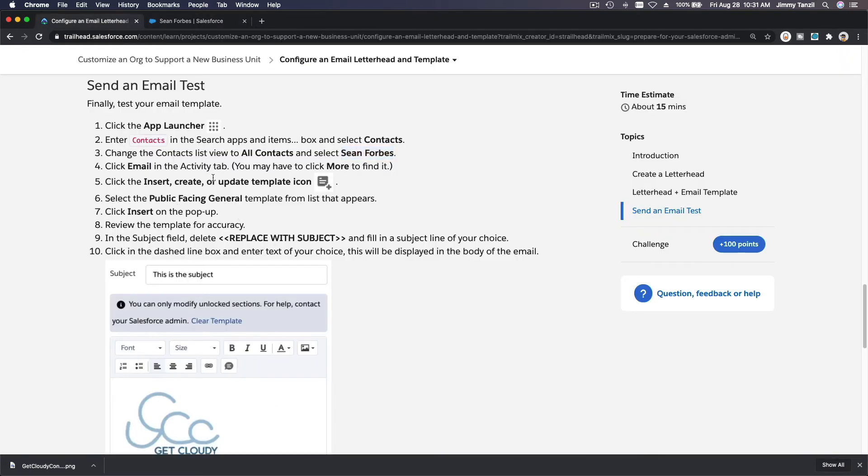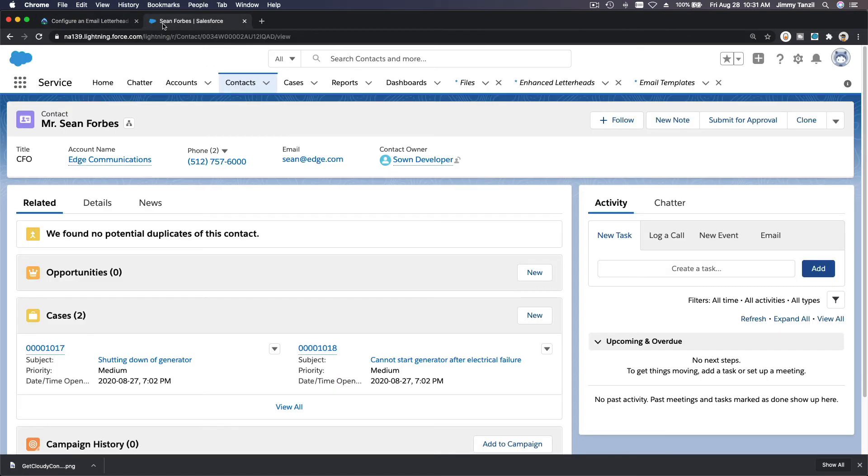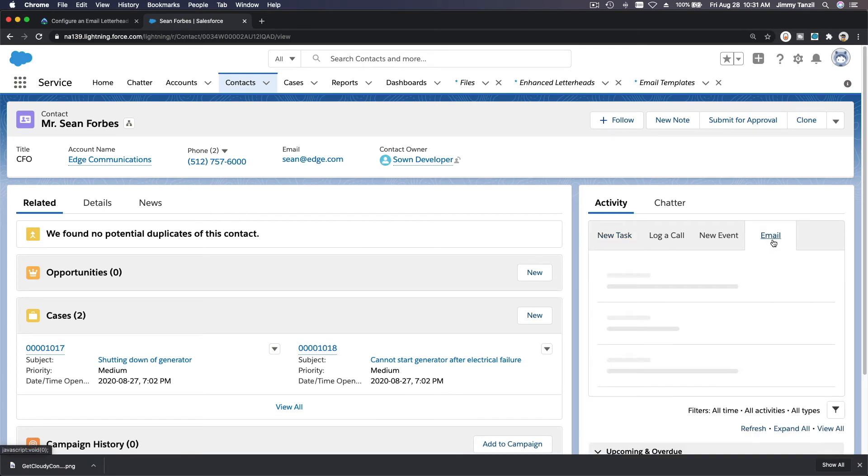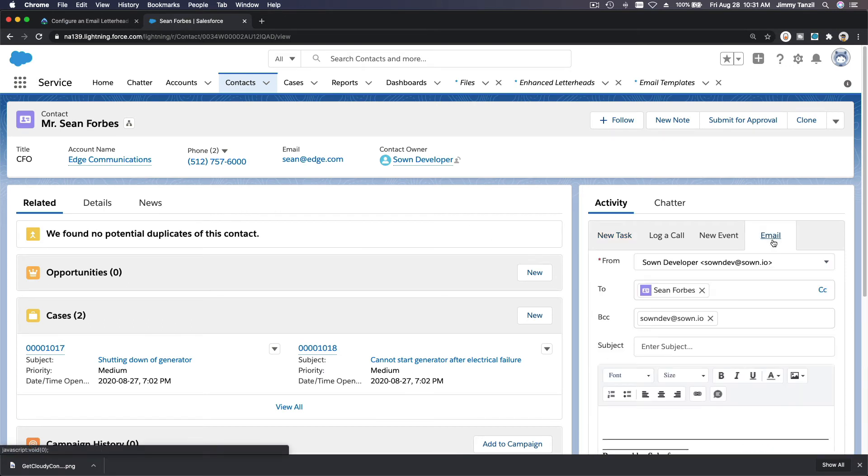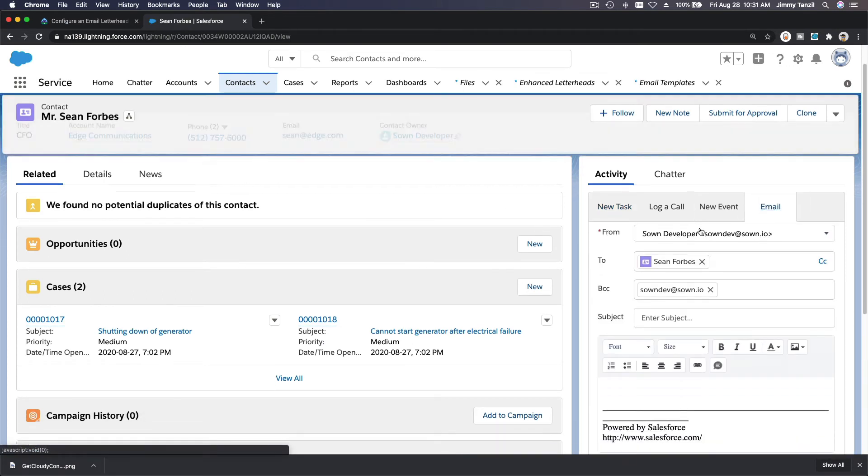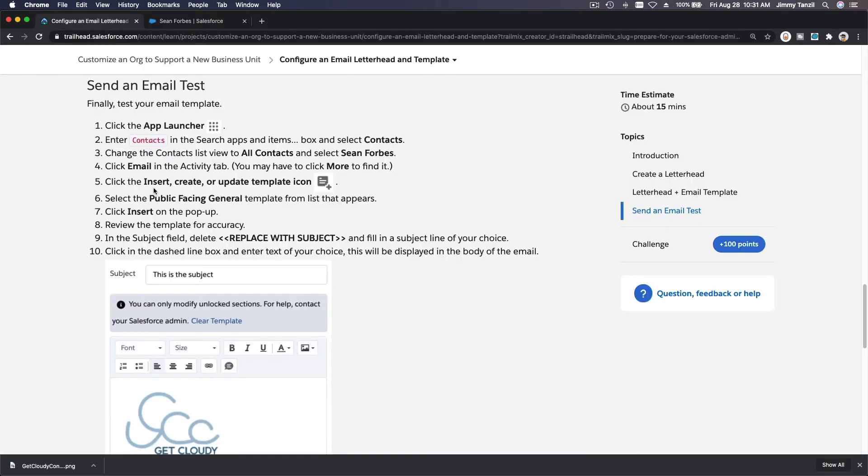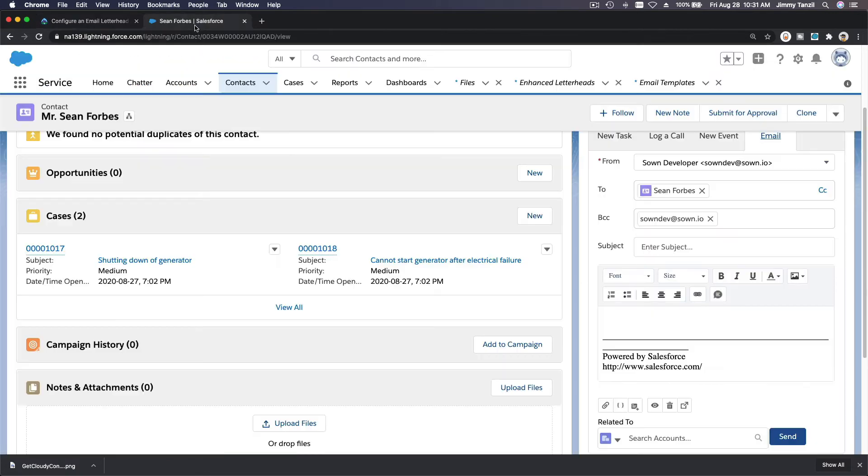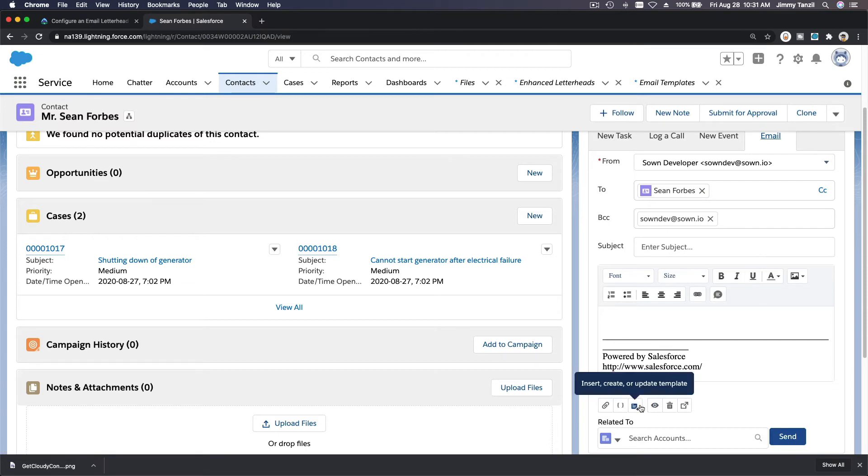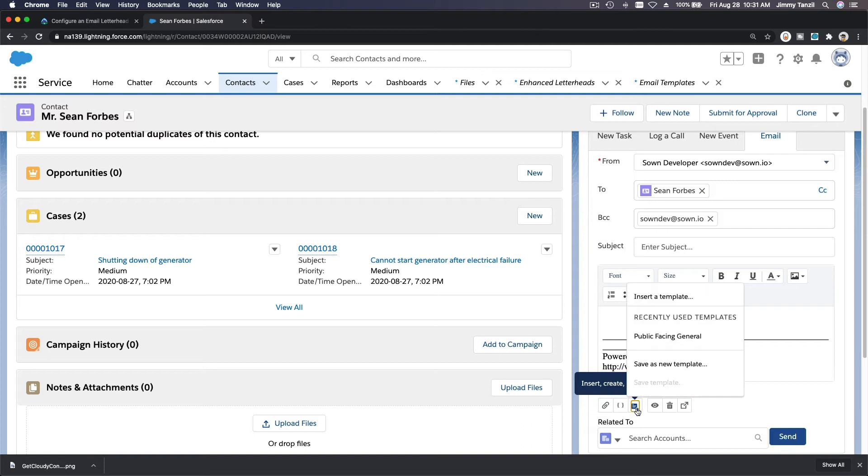Next, click email in the activity tab. So on the activity tab you have email over there. And then click insert, create or update template icon. So that would be here, insert create or update template, click on that.